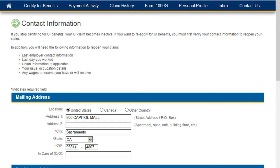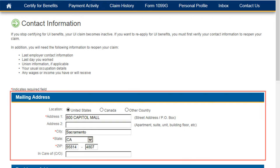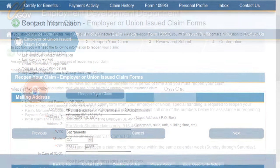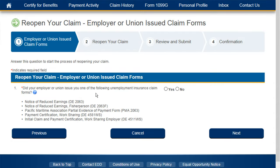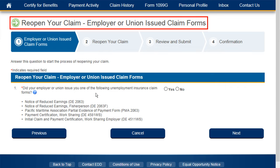This is where you can verify your current contact information, such as your mailing address and telephone number. If needed, you can update any of your contact information here on this page before moving forward. Once finished reviewing or updating your contact information, you'll be navigated to the Employer or Union Issued Claim Forms page.